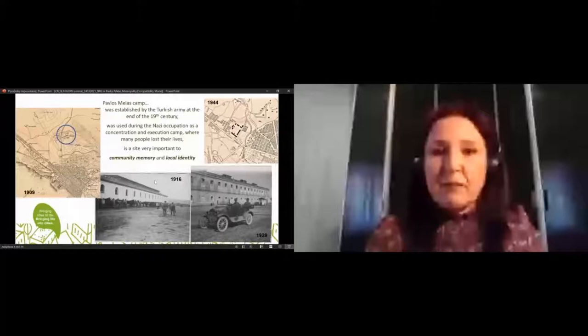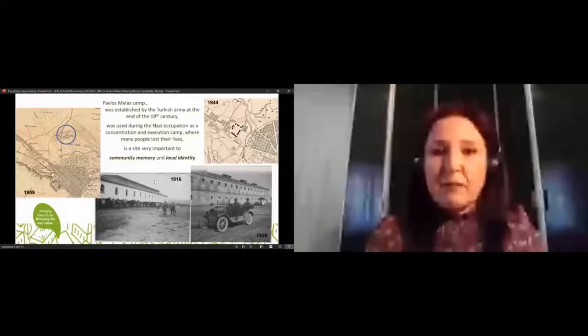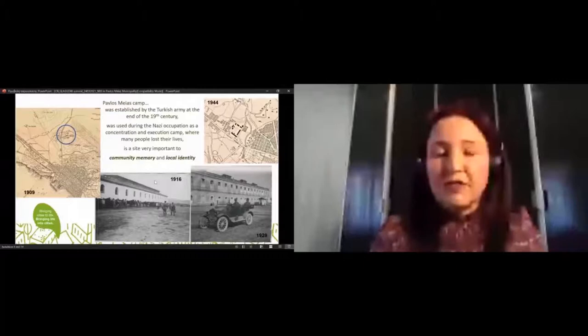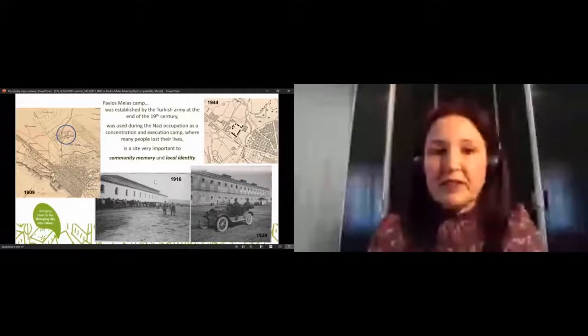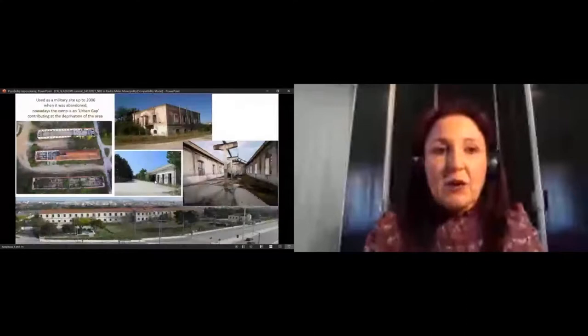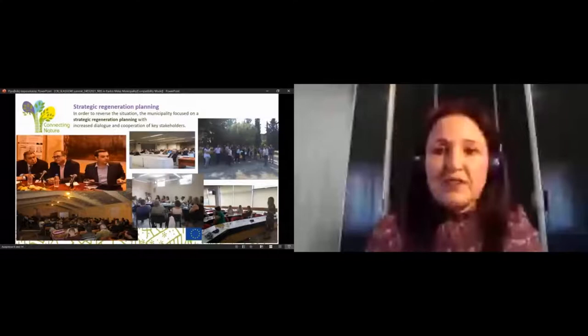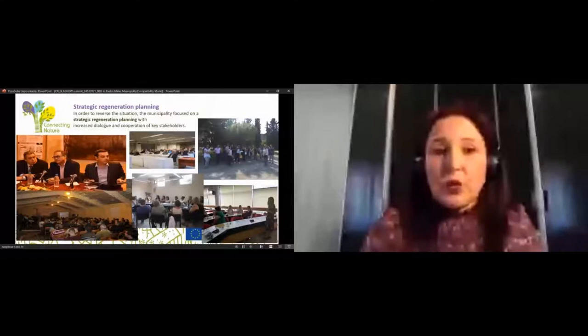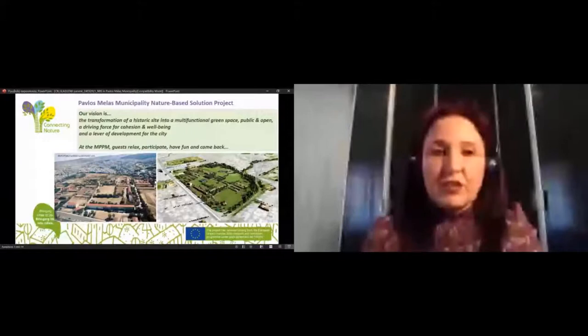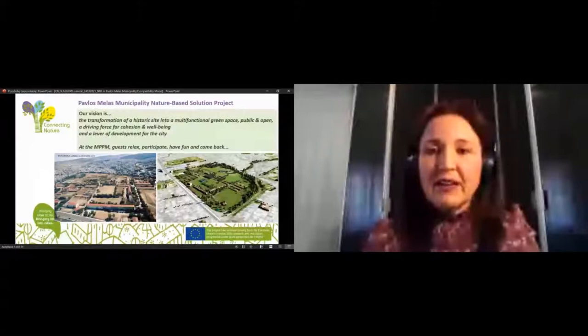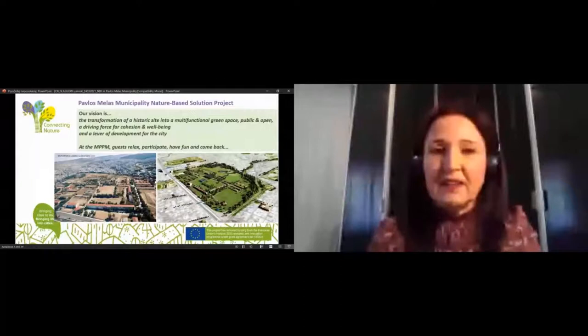The Pavlos Melas camp was established by the Turkish army and was used during the Nazi occupation as a concentration and execution camp. It is a very important site for community memory and local identity. Nowadays, the camp is an urban gap contributing to the deprivation of the area. In order to reverse the situation, the municipality focused on strategic regeneration planning with increased production. Our vision is the transformation of a historic site into a multifunctional green space — public and open — a vision and driver for cohesion and well-being, and for the level of development of the city.